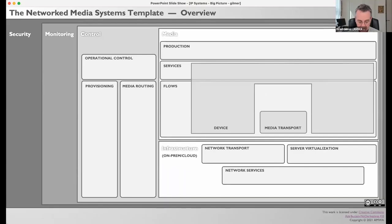This drawing shows at a high level all the major blocks of functionality required in a generic networked media facility. As you can see, it has four layers: the media and infrastructure layer, the control layer, the monitoring layer, and the security layer. If you look closely, those all stack one on top of the other.